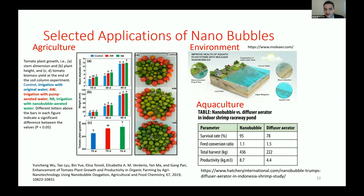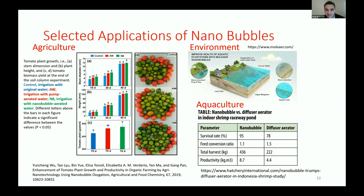In the Indonesia shrimp study using the nanobubble generator in the pond, the production of white leg shrimp resulted in high survival and growth rate. The nanobubble managed to maintain dissolved oxygen (DO) at an optimal range for shrimp growth. This 81-day study used about 34,000 juvenile shrimps. Using a diffuser aerator, the survival rate was 78%, but with the nanobubble it was about 95%. Feed conversion improved from 1.5 to 1.1, and total harvest reached 436 kilograms, with productivity of 8.7 kg/m³.